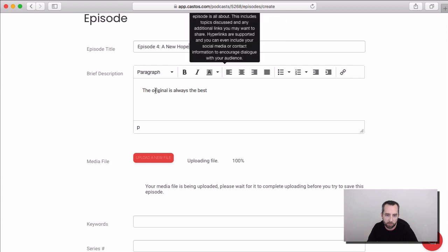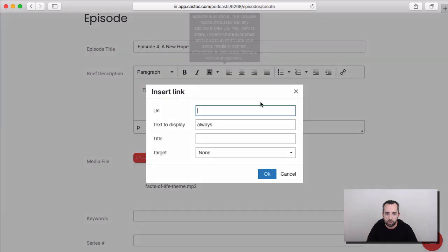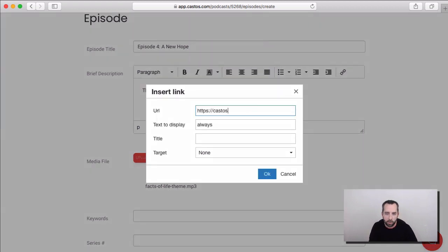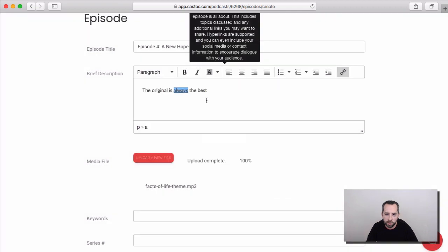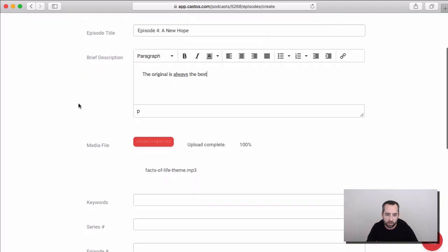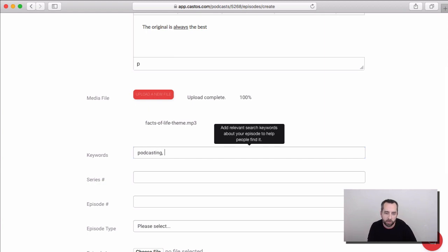So, we have a title, a description, and this can be HTML, so you can use things like links here if you'd like. And images, everything and anything goes here. You can insert keywords, so let's have podcasting, and maybe our podcast is about travel.